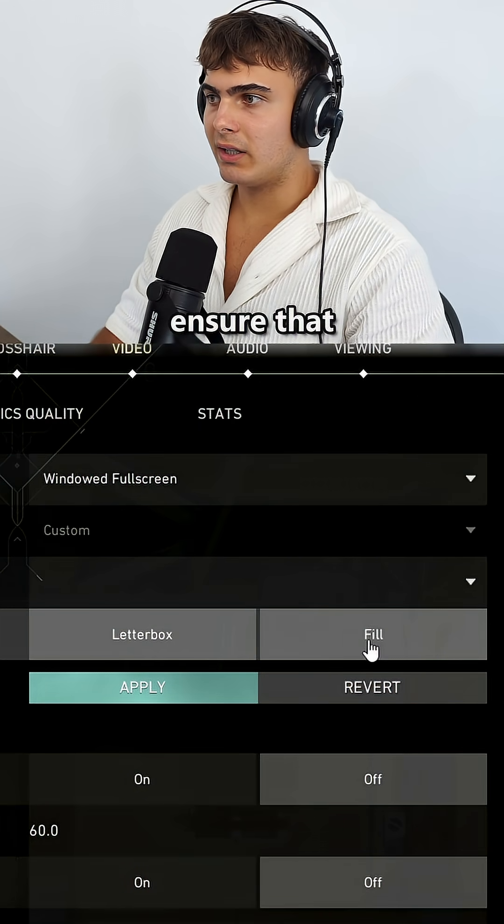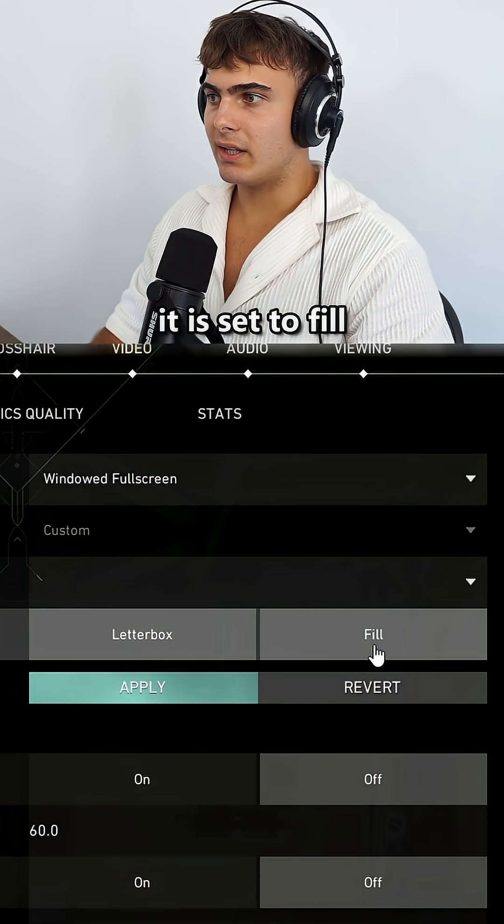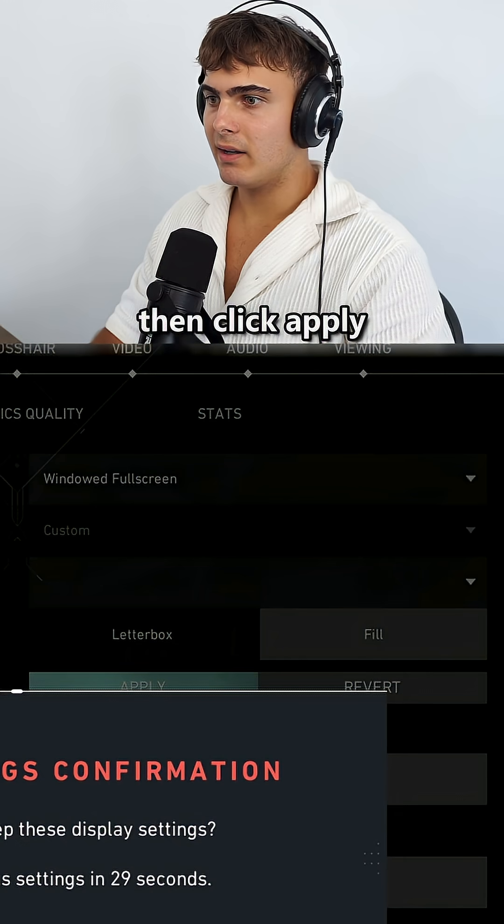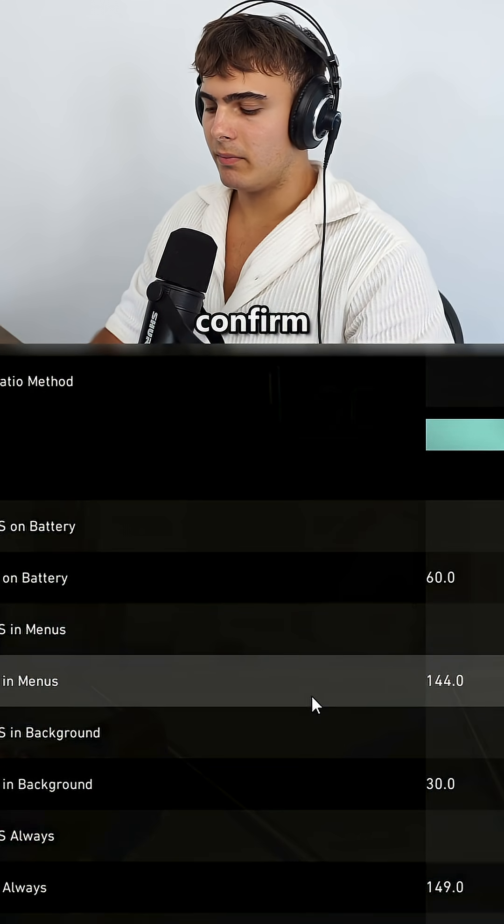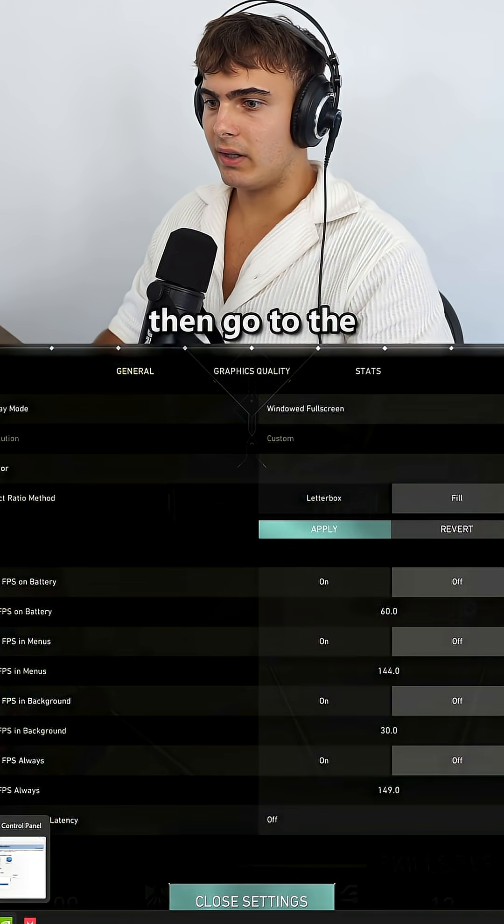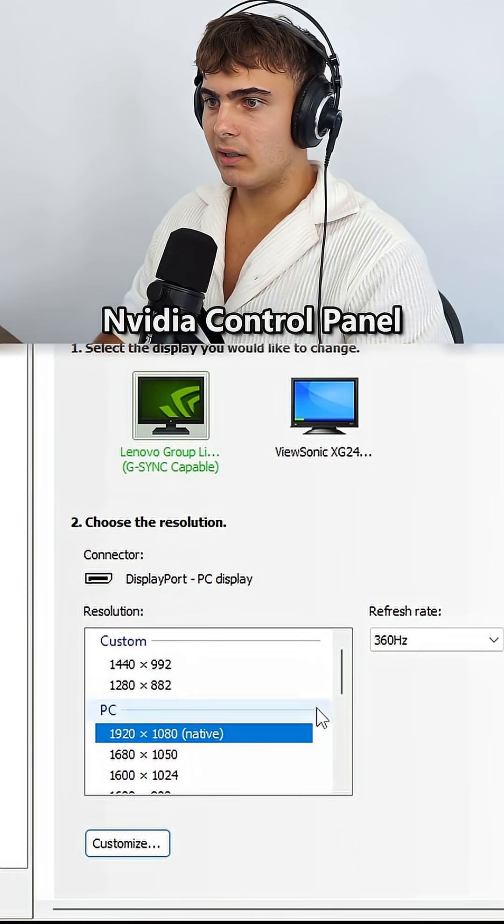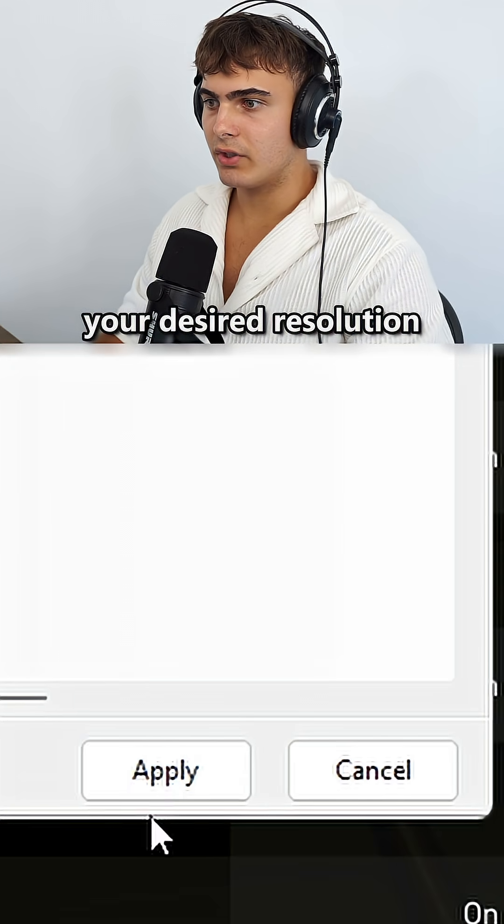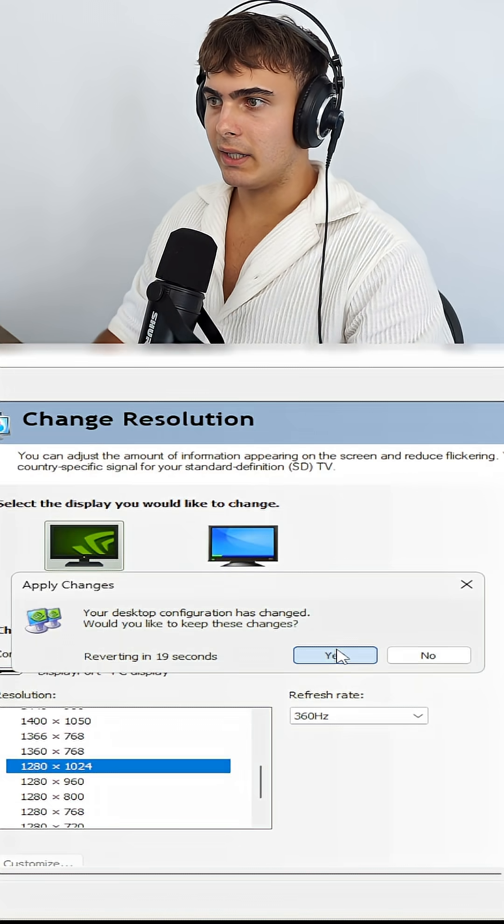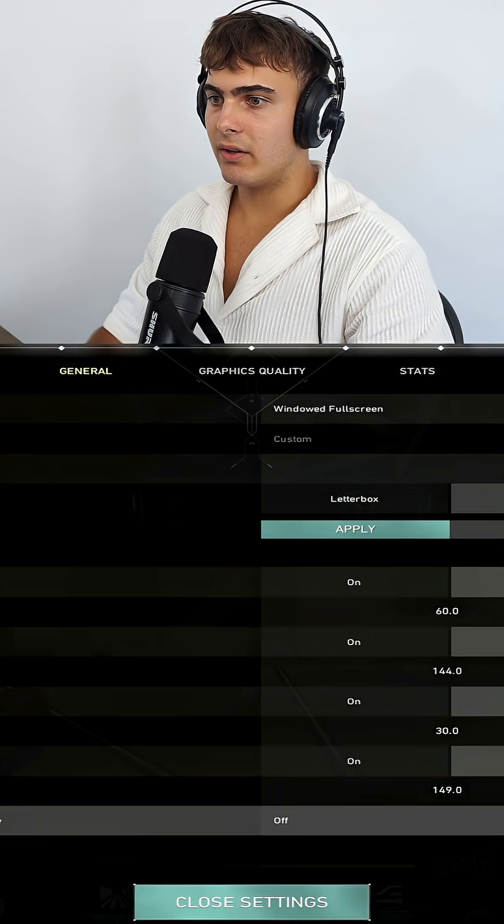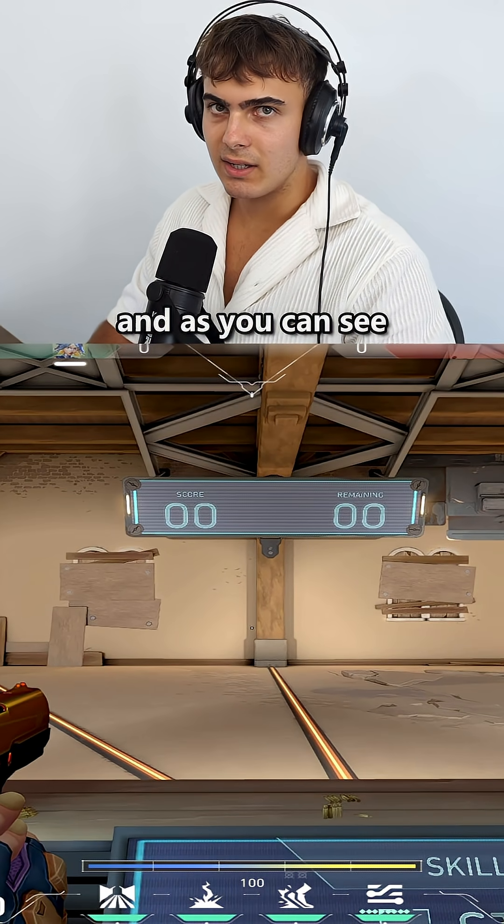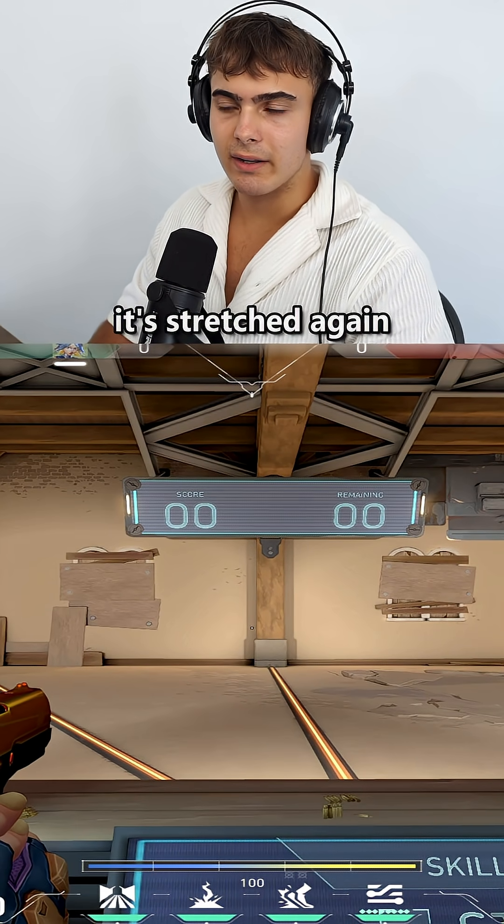Here you need to ensure that it is set to Fill, then click Apply, Confirm. Go to the NVIDIA control panel and set your desired resolution again, click Apply, click Yes, and you can go back to the game. As you can see, it's stretched again.